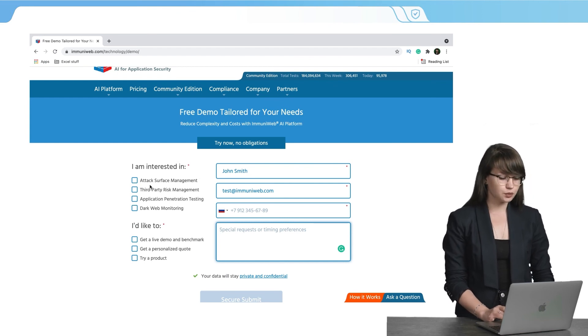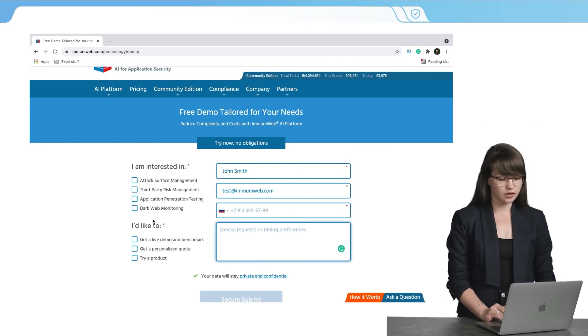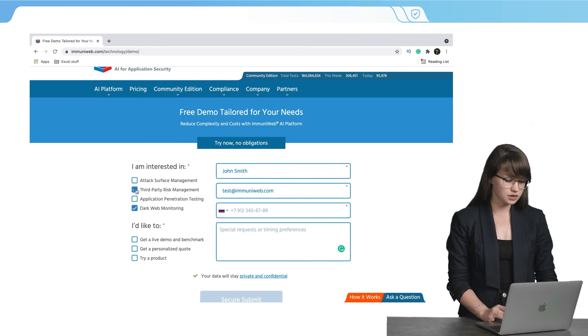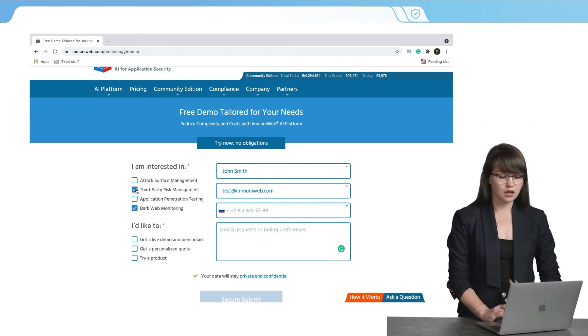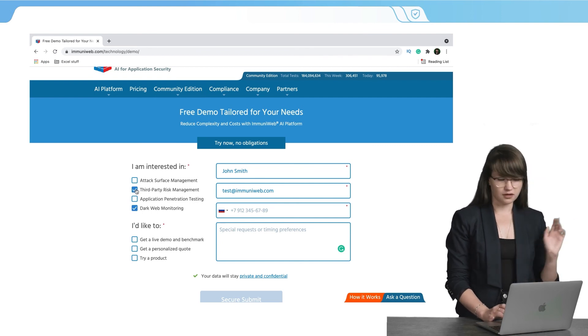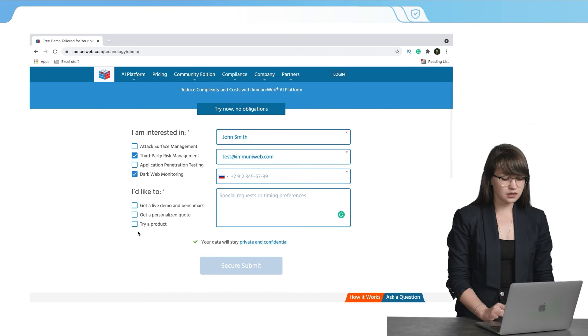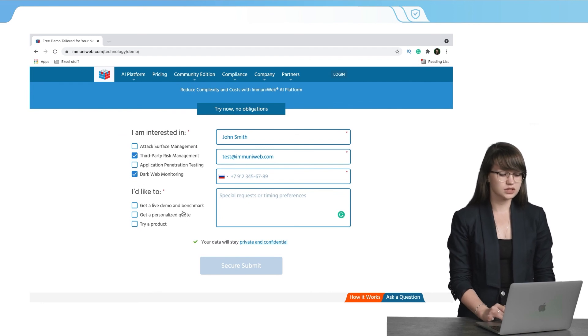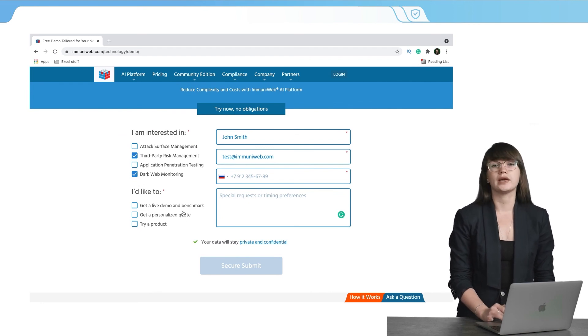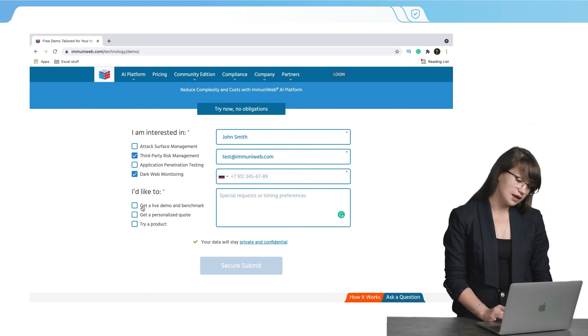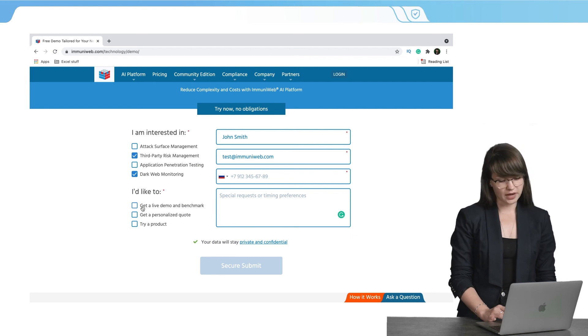After that, we need to choose what we are interested in. For example, we are interested in dark web monitoring, third-party risk management and anything else. And the last thing that we need to choose is to select what we would like to have. For example, to get a live demo and benchmark or to try product.